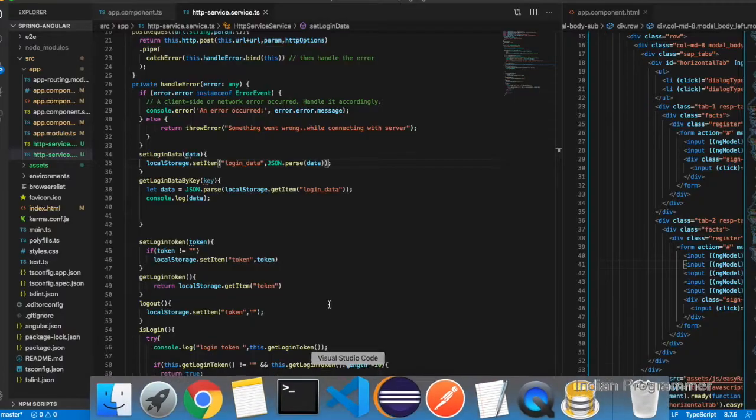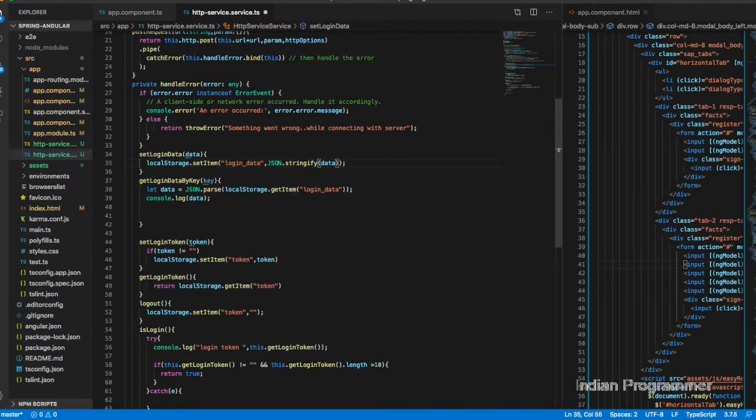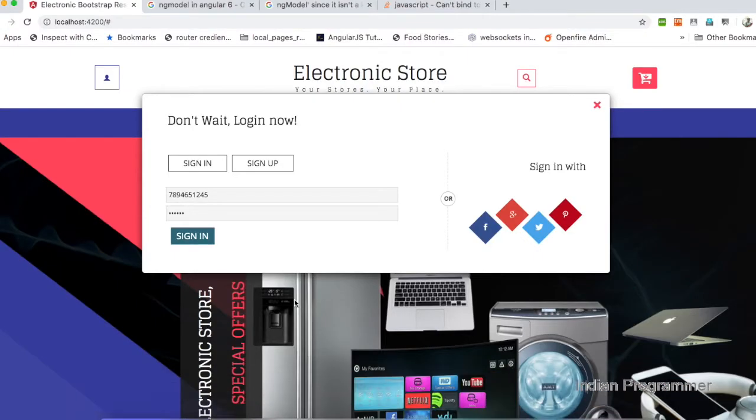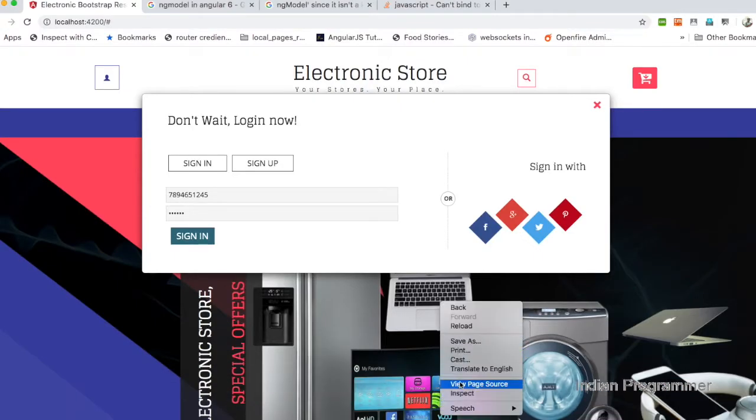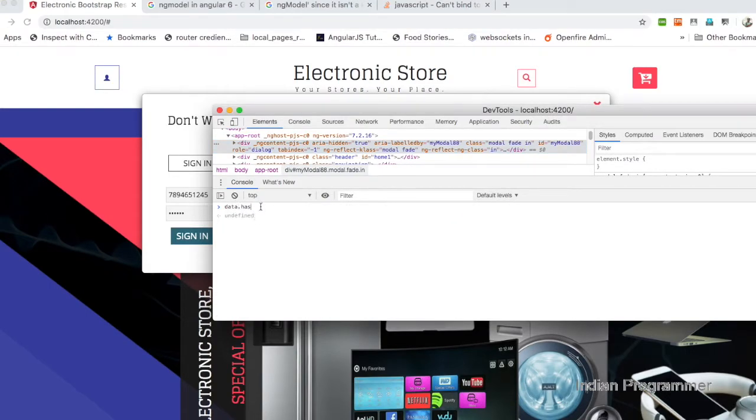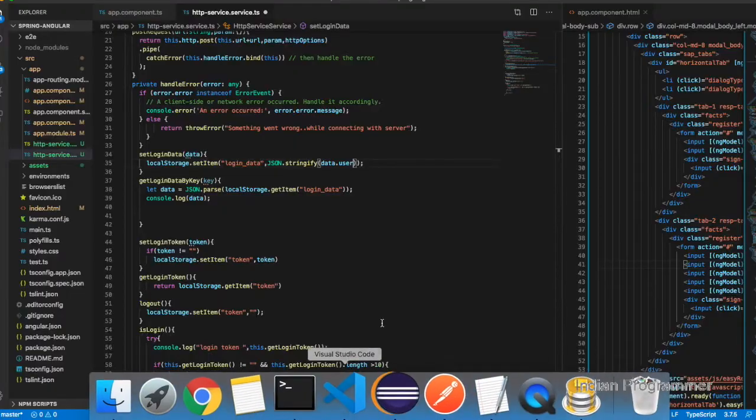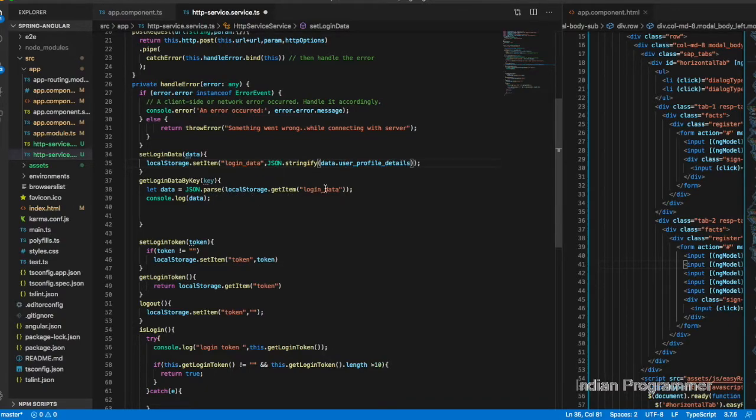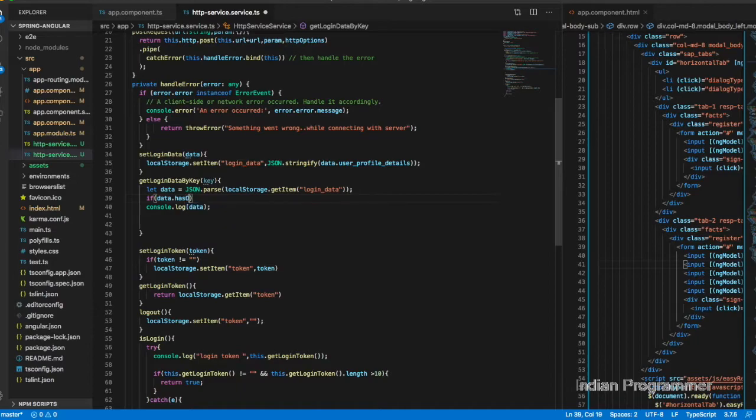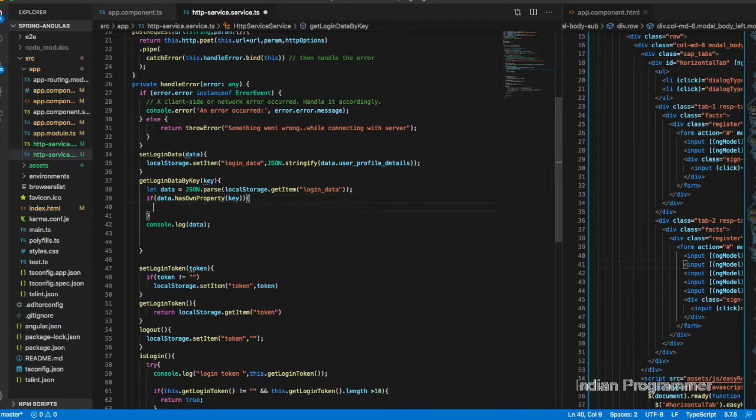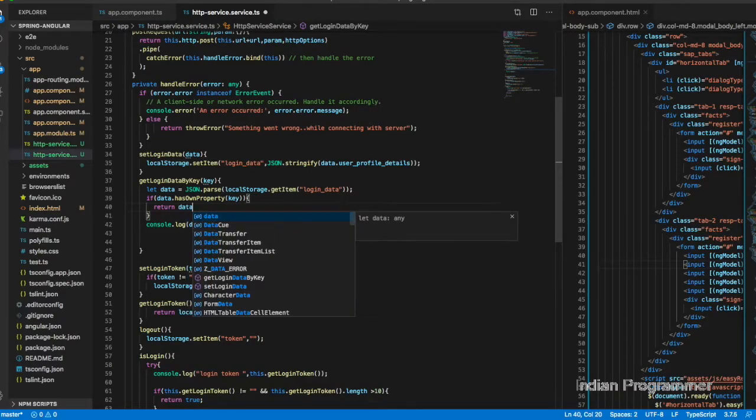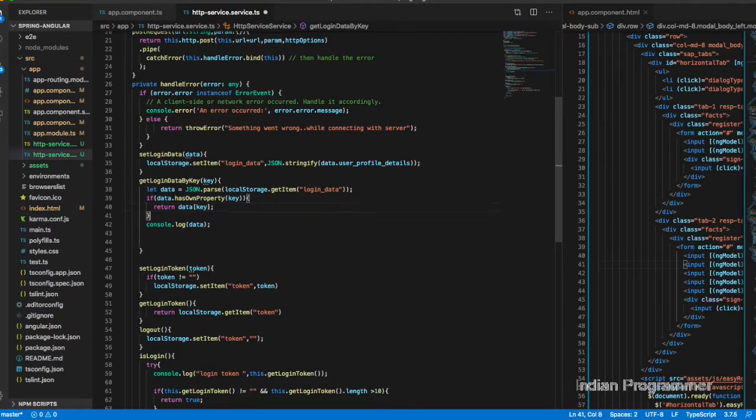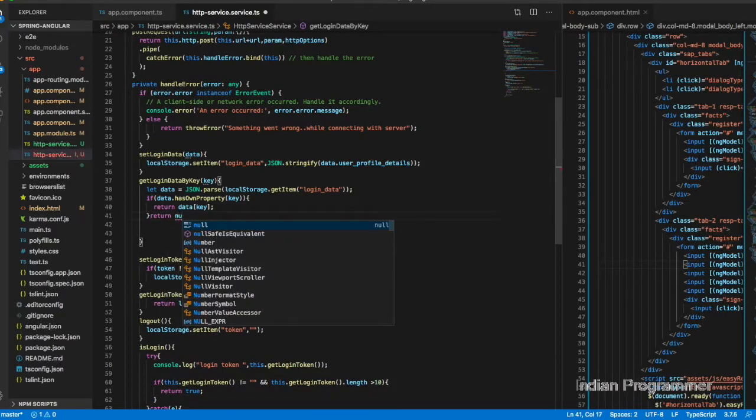Actually, JSON.stringify has to be done here, and also it has to be data.user.profile details. This token is already being stored somewhere, so we don't want to store everything. We can have user.profile details - this is enough. The same thing with JSON.parse. If data has one property, return data, otherwise return null.